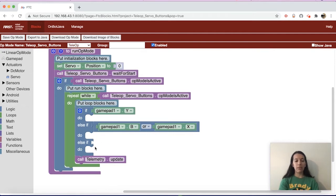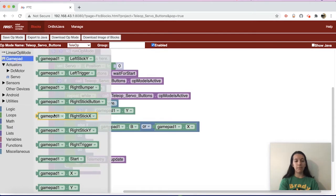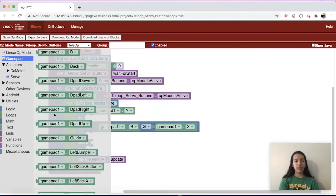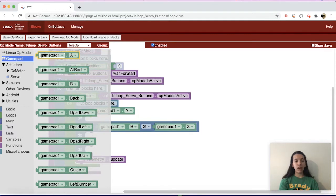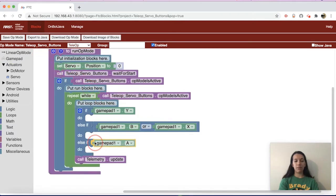For your third condition — the second else-if — go to Gamepad and get gamepad1.a. That gives you all four main buttons on the right side of your controller. Now you can set the different servo positions depending on which button you are pressing.